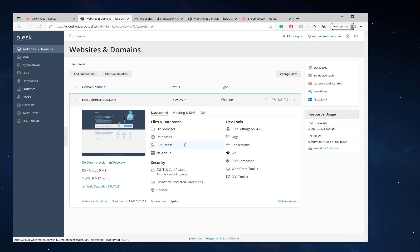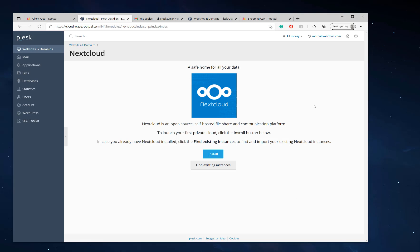Now that we have SSL installed, it's time to install the Nextcloud server. So we're going to click Nextcloud and we're going to click install.